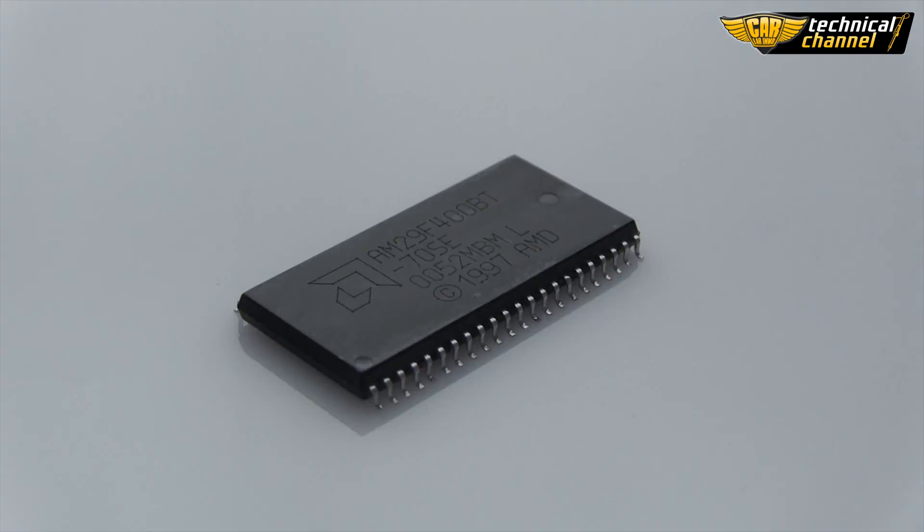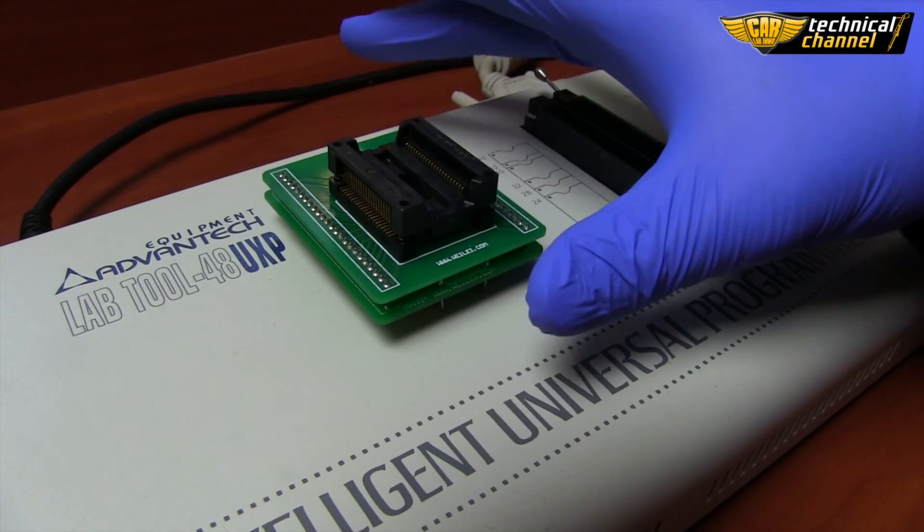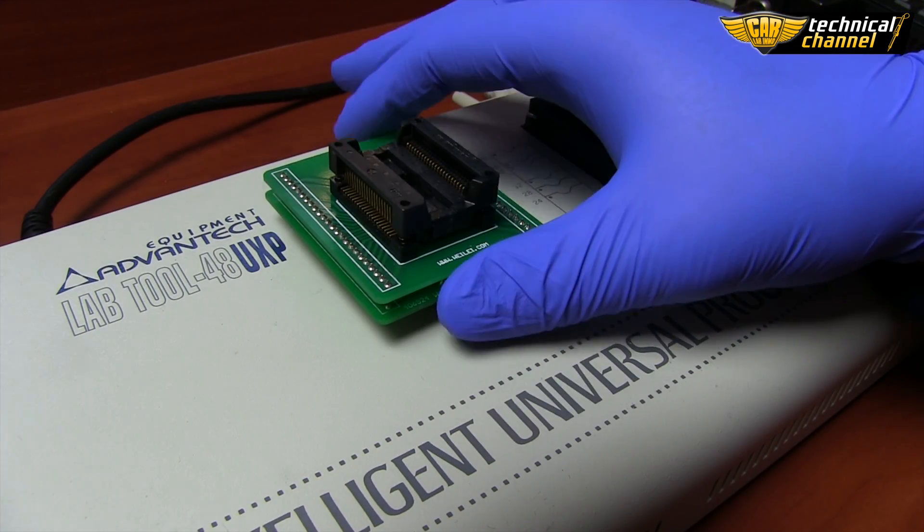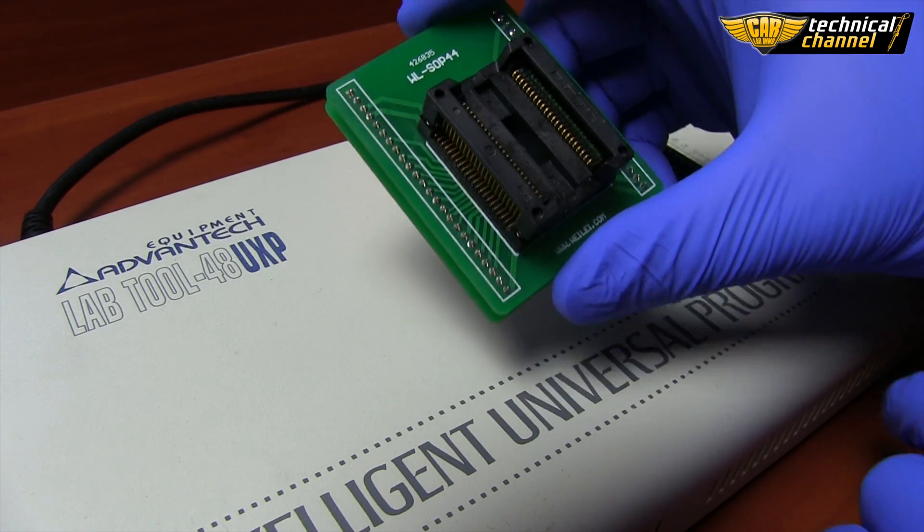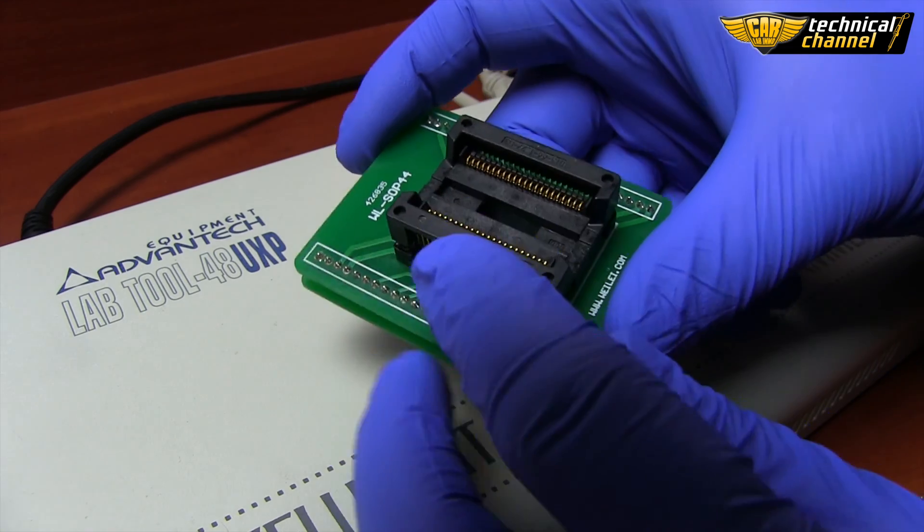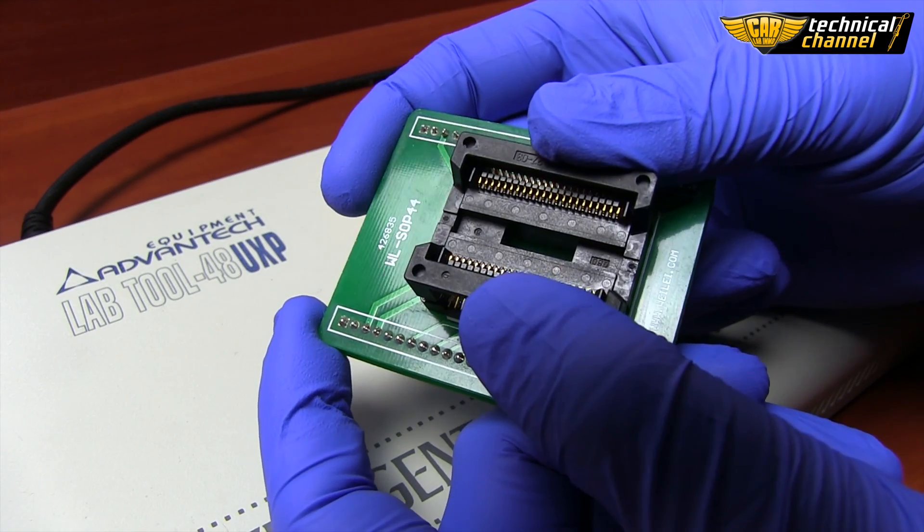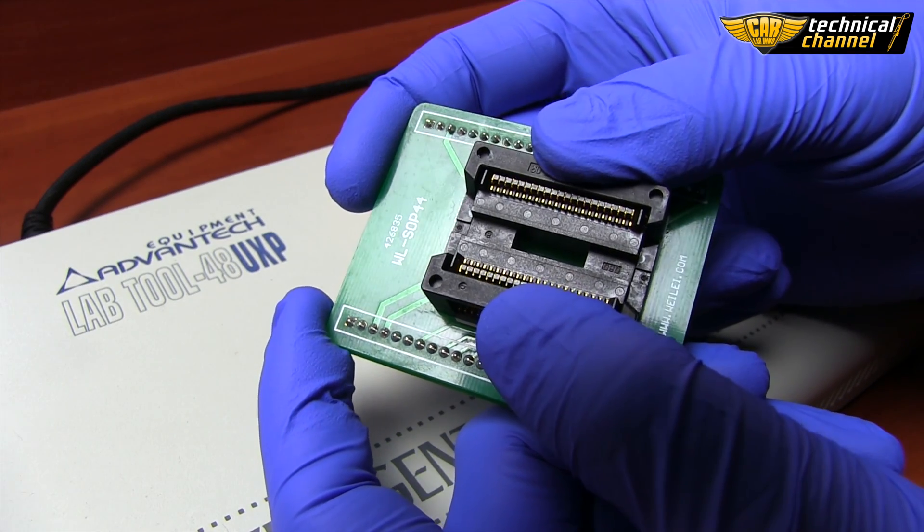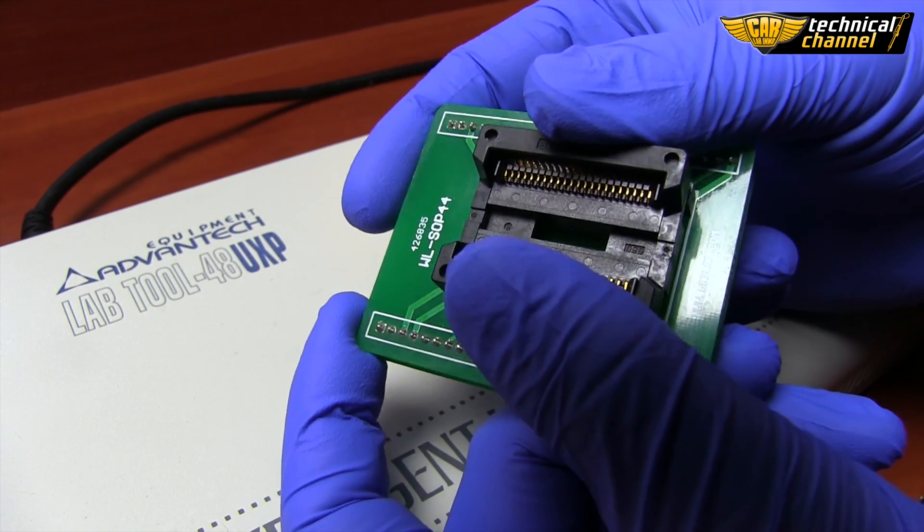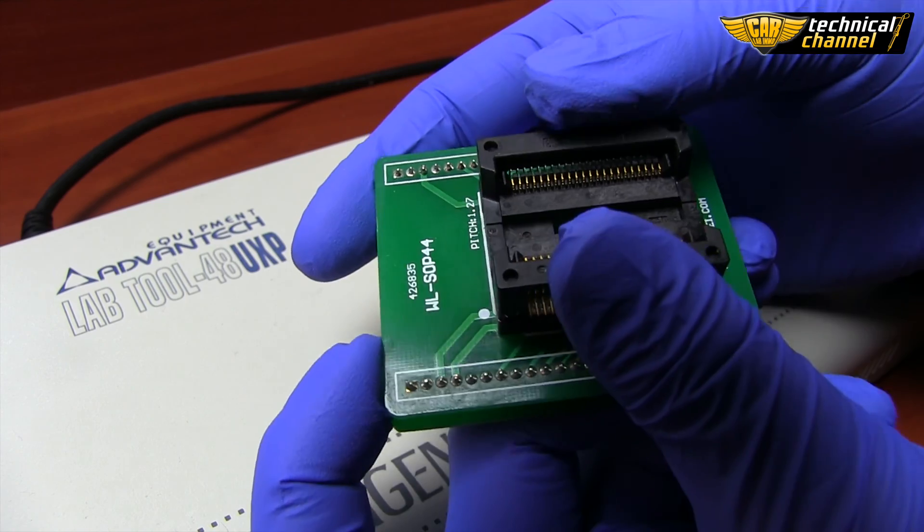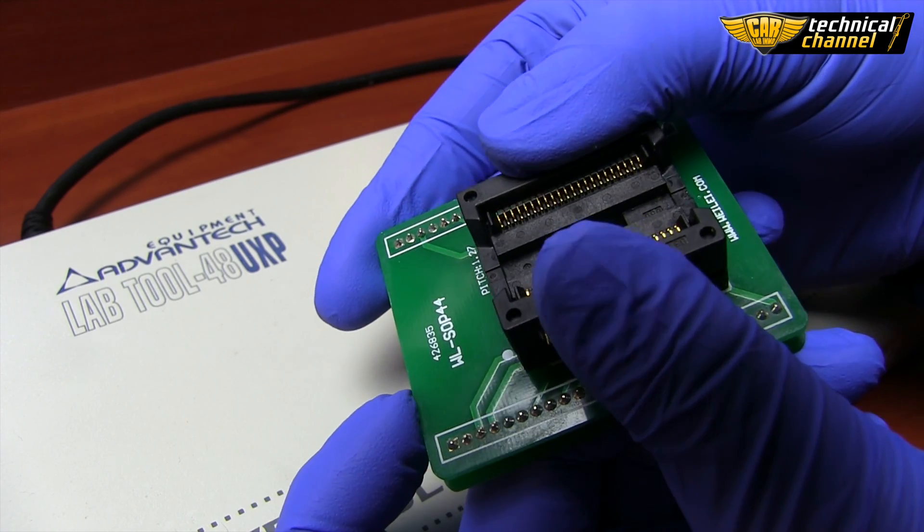Hello! As I've promised to you, today I'm going to show you how to correctly read, change and save content from a 44-pin AM29F400-bit flash memory.